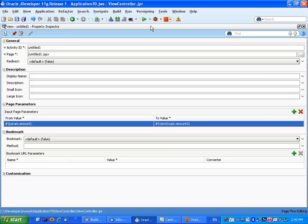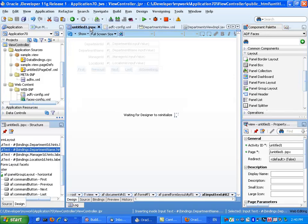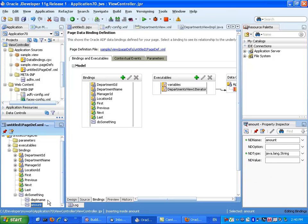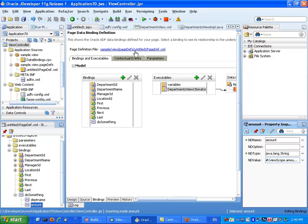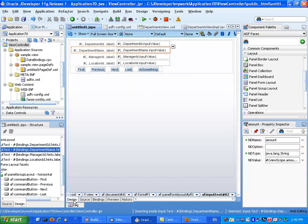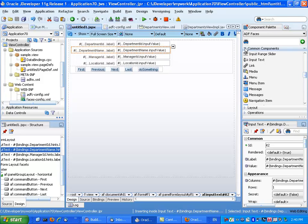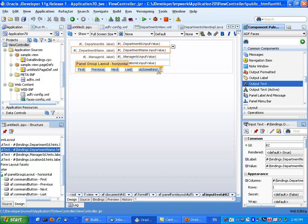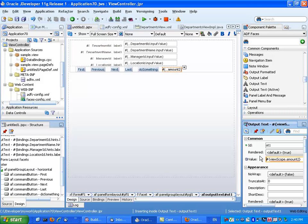As you can guess, the second parameter is what we need to specify in the page binding as the second parameter for the method. So if we look at the binding for the method's second parameter, the value should be viewScope.amount2. To make it a little more interesting, we can also add an output text component on the page to display the parameter value, so we'll know if the parameter got in.